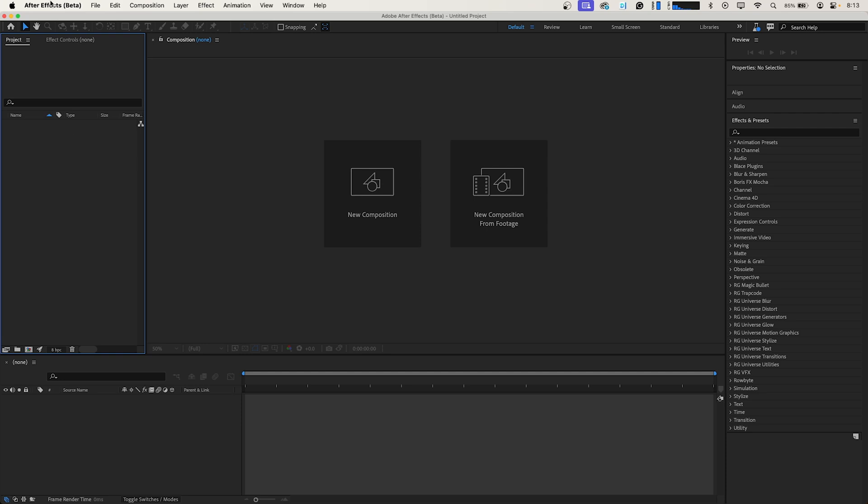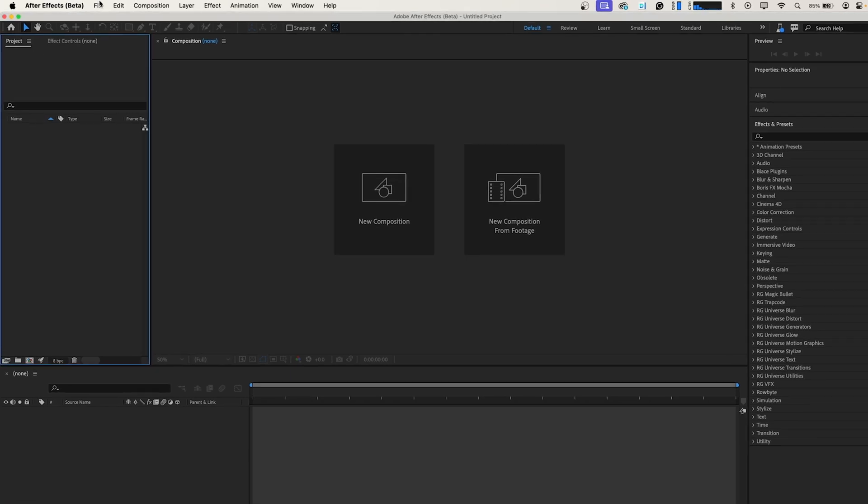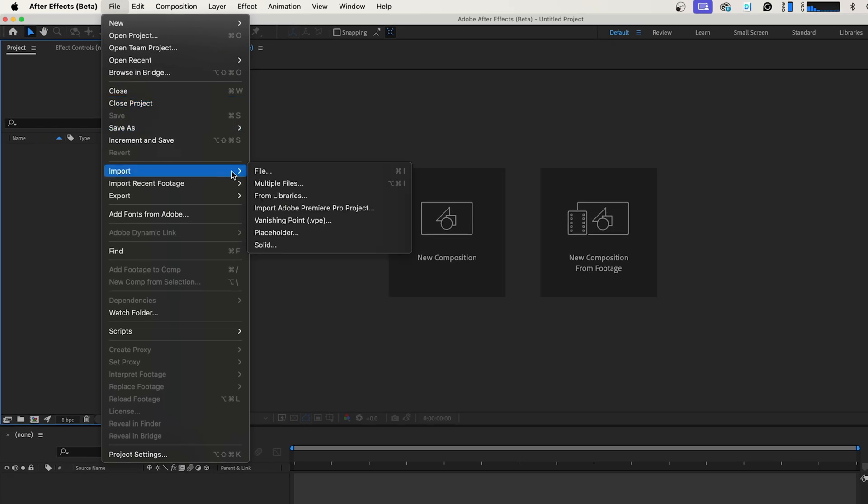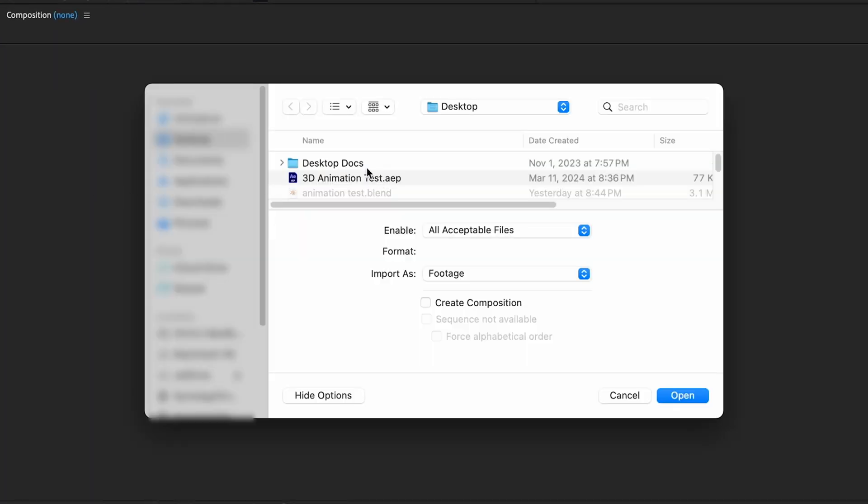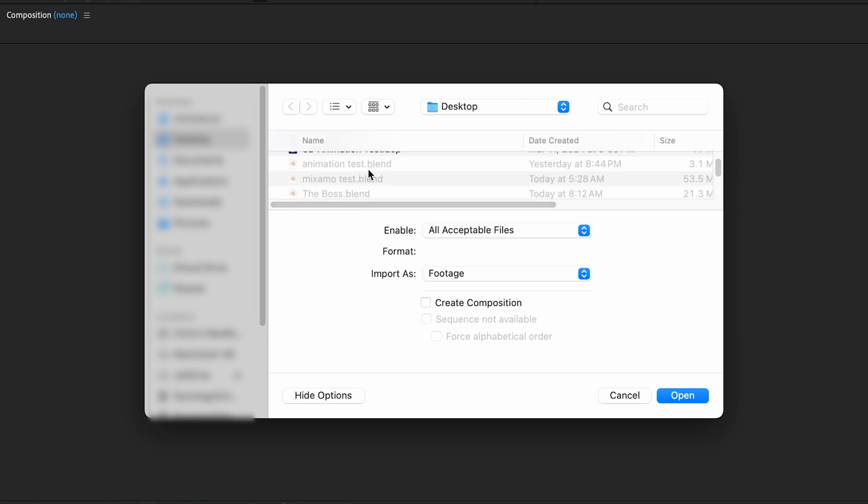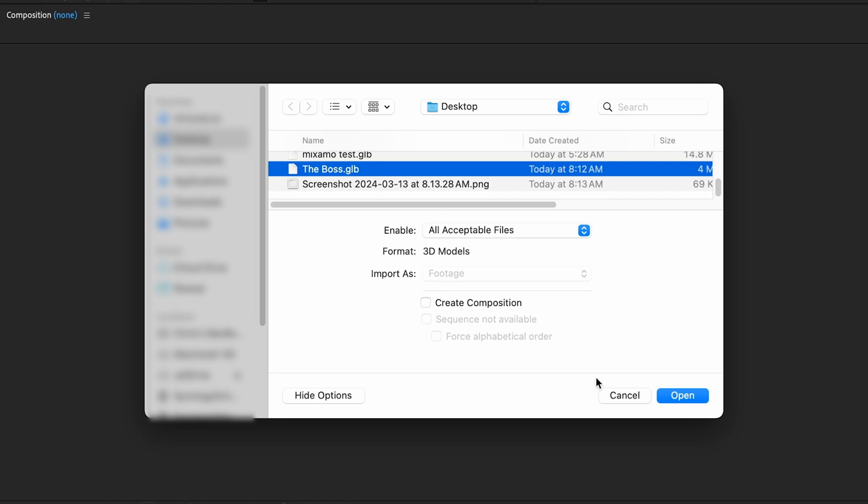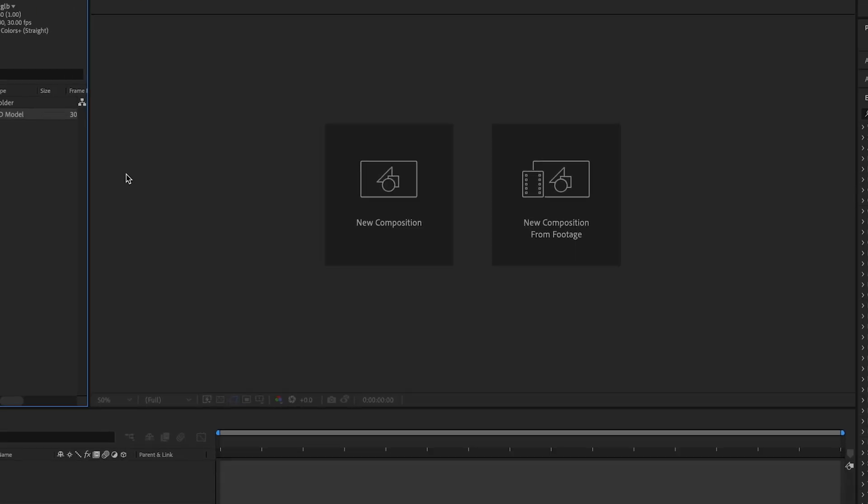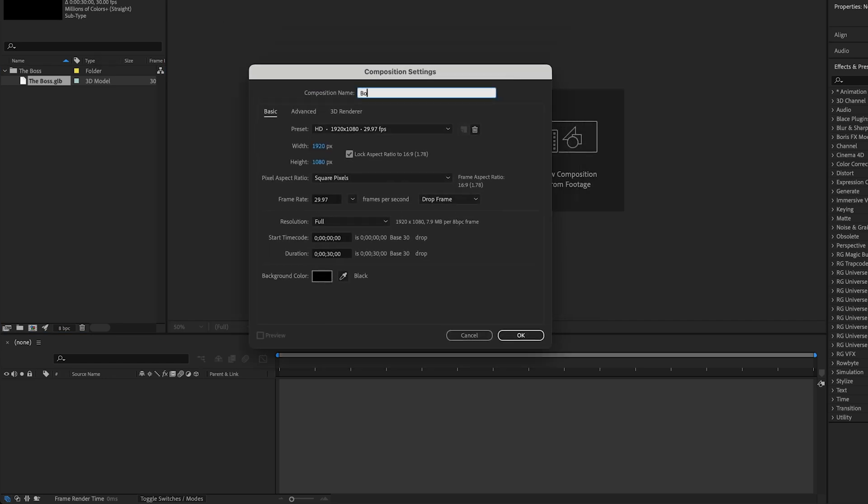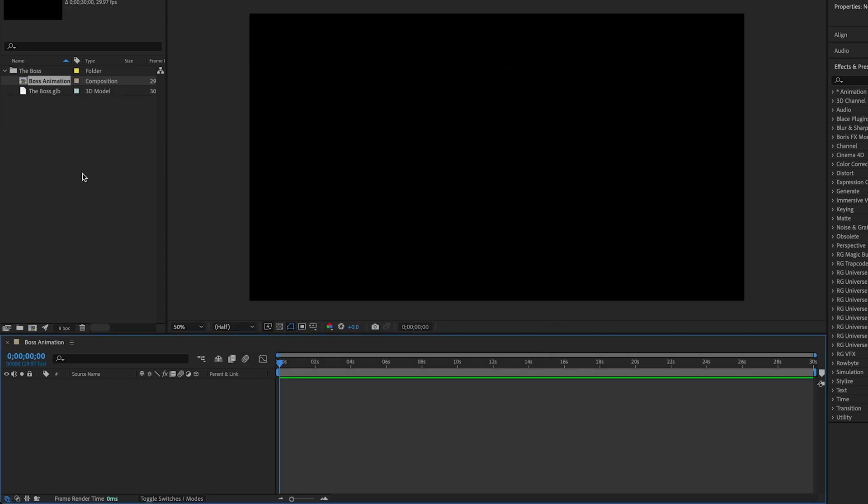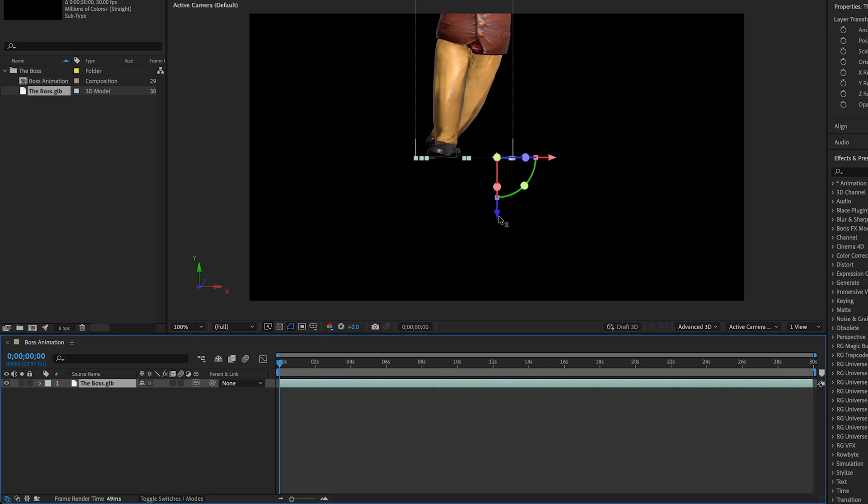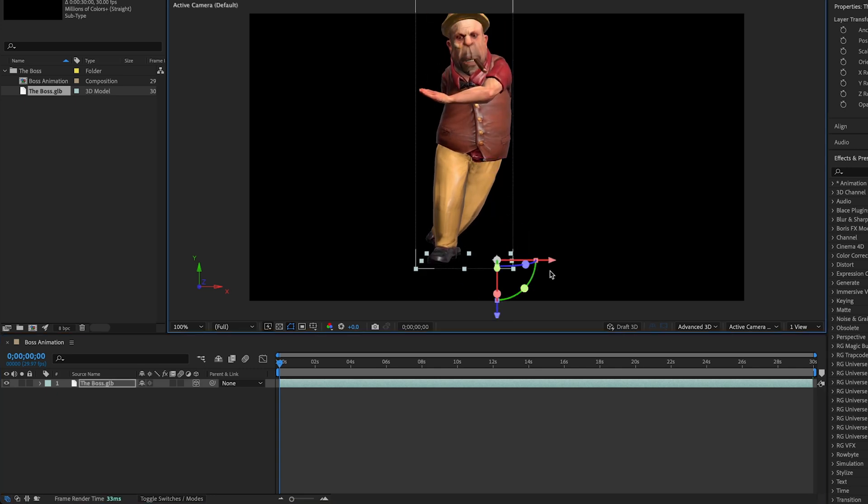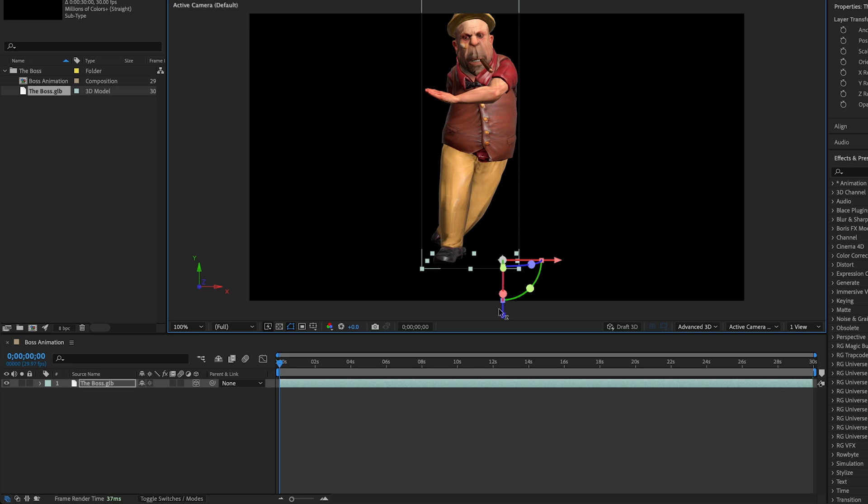All right. Now we're over in After Effects Beta. And as I mentioned before, we're in version 24.4.0 build 13. And that's the first version that this is available in. So we're going to go up to File, Import, File. And we're going to import our Boss.GLB file and click Open. We'll just create a new composition. Call this Boss Animation. And we're going to drag our GLB file down into our timeline here. And it shows up centered or sort of off centered but we can just rearrange this a little bit.